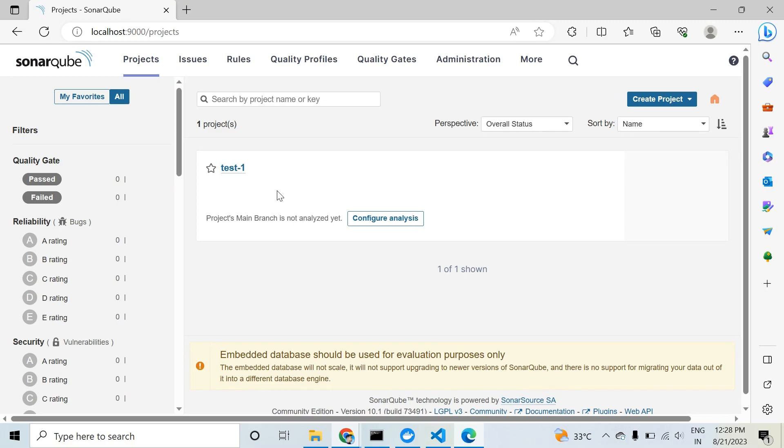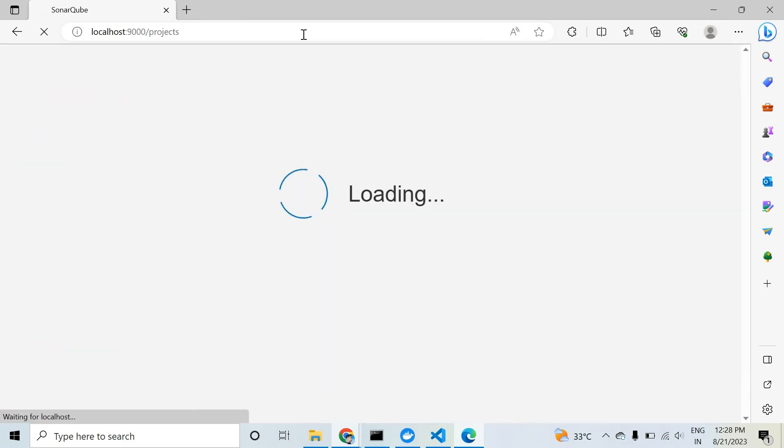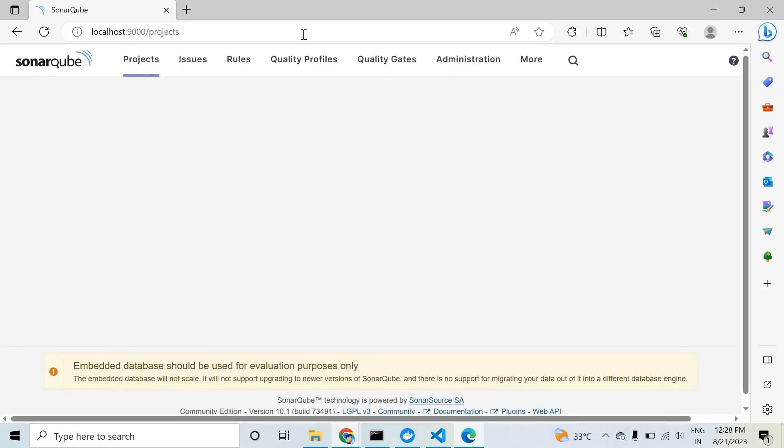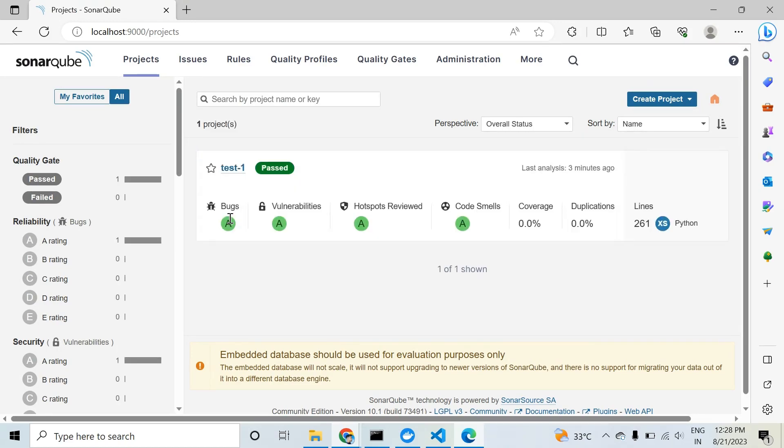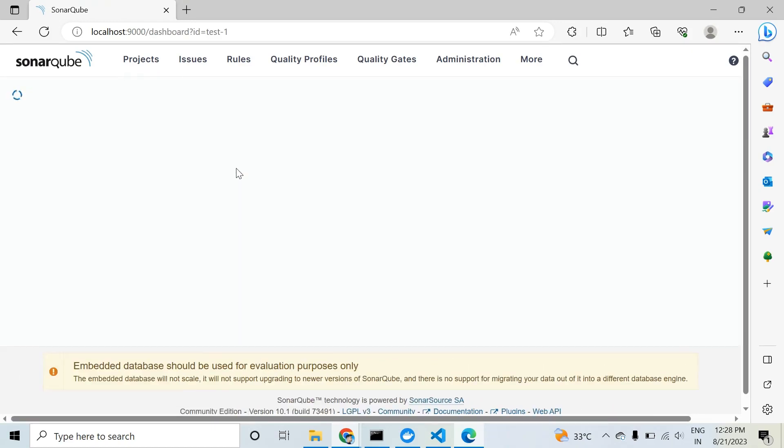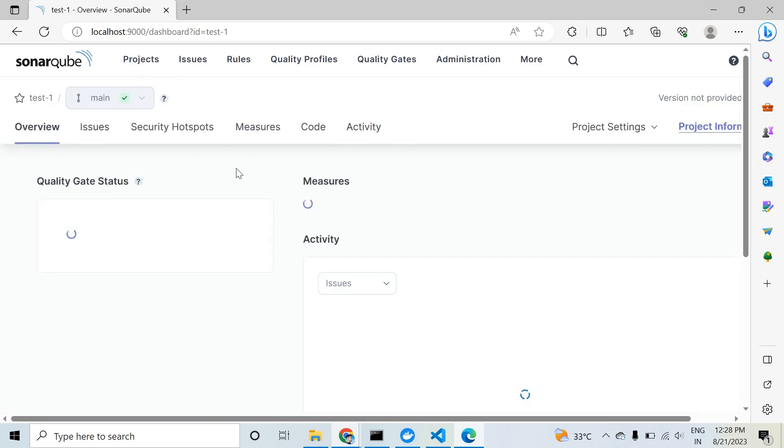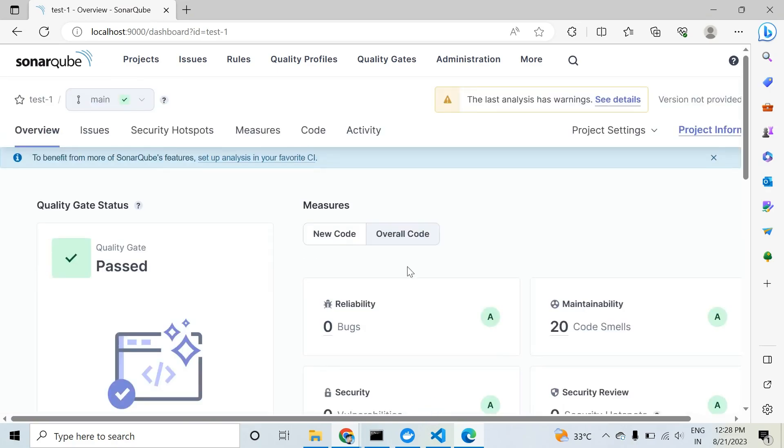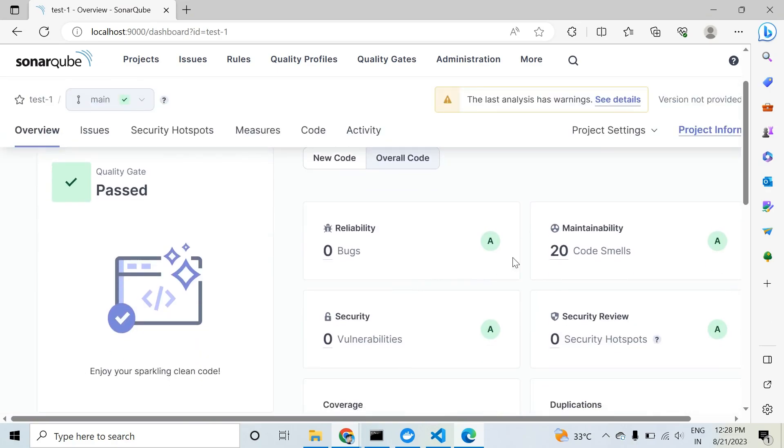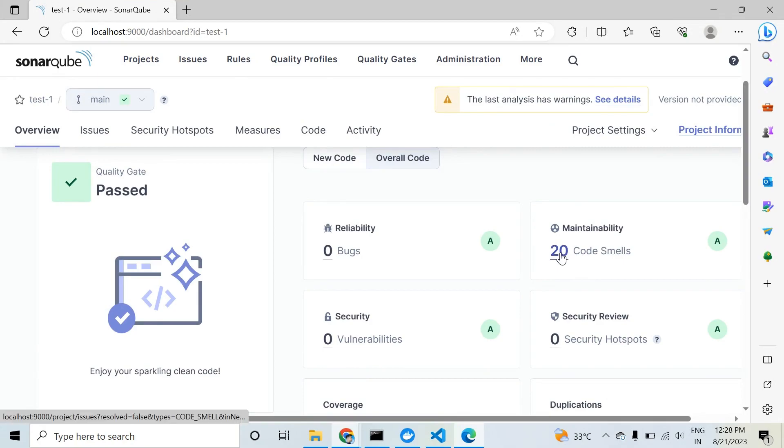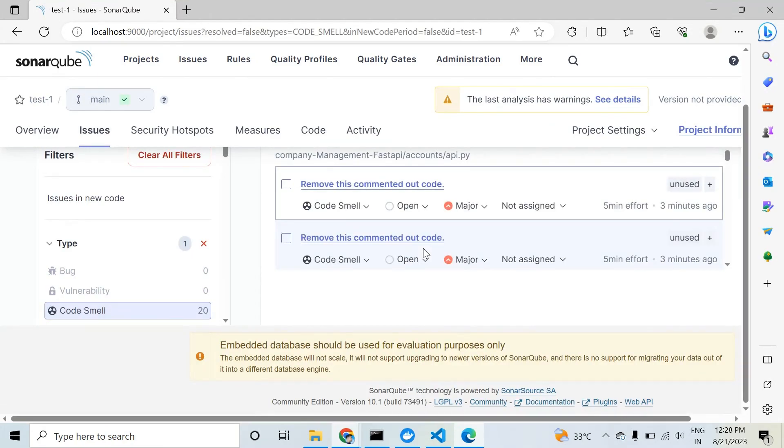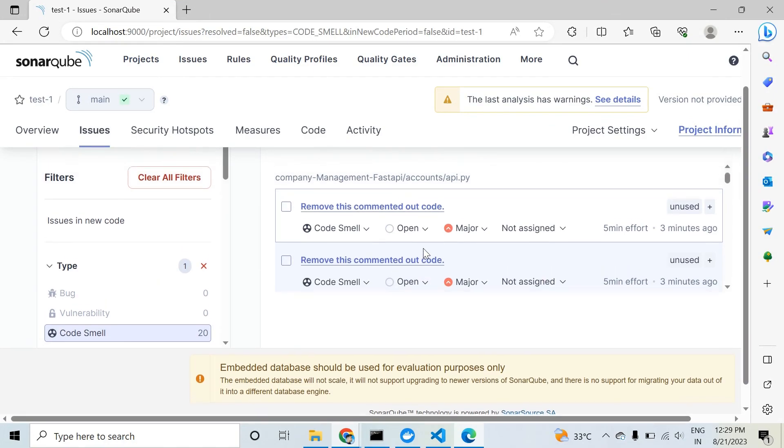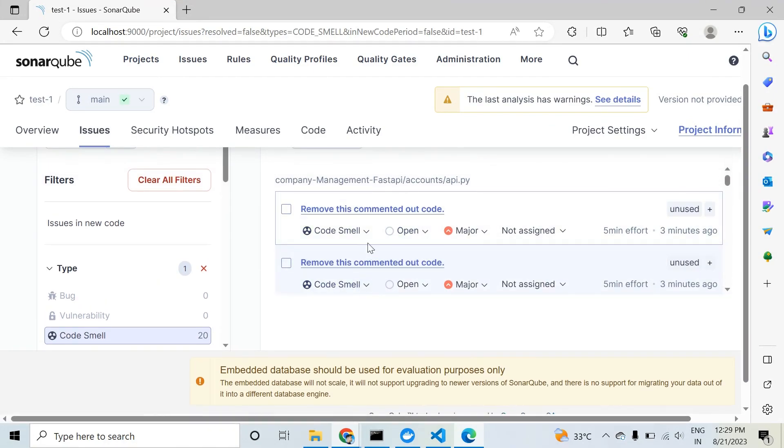Let's refresh again. After that, click on test 20. You will see here no bugs, no vulnerabilities, no security hotspots, but we have 20 code smells. We need to fix them. I will show you how we can fix these code smells. The first code smell is 'remove the commented out code'.